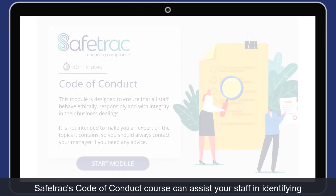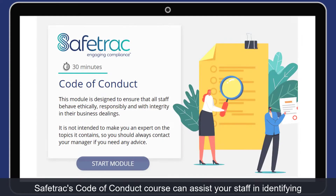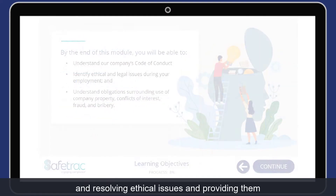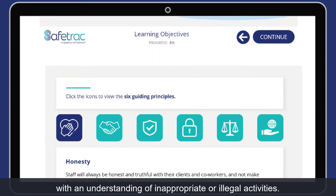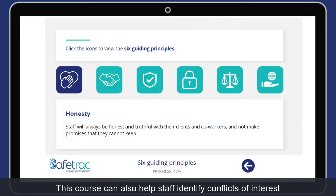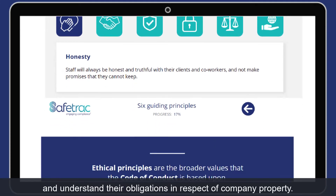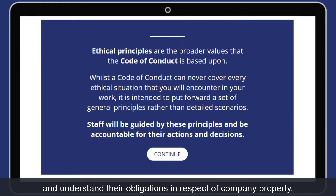Safetrack's Code of Conduct course can assist your staff in identifying and resolving ethical issues, and providing them with an understanding of inappropriate or illegal activities. This course can also help staff identify conflicts of interest and understand their obligations in respect of company property.